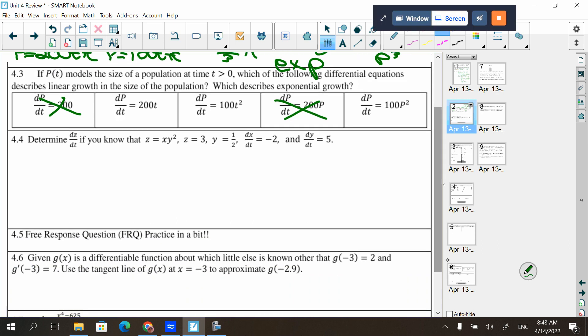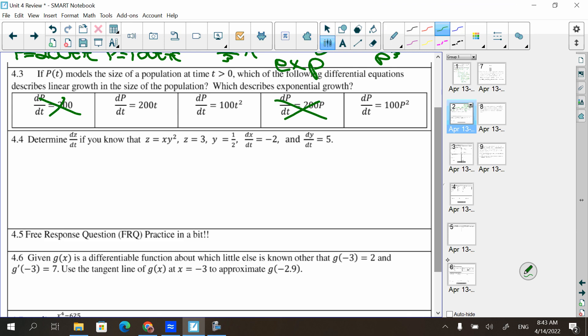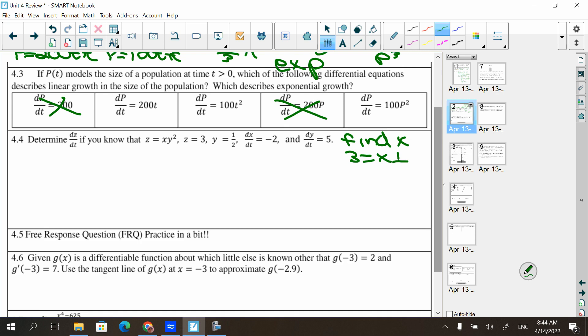Next: determine dz/dt if z = xy², z = 3, y = 1/2, dx/dt = −2, and dy/dt = 5. I notice I have z and y but not x, so I'll first find x. Since z = 3 and z = xy², that's 3 = x·(1/4), so x = 12. Now I have x, y, z, dx/dt, and dy/dt, so I can find dz/dt.